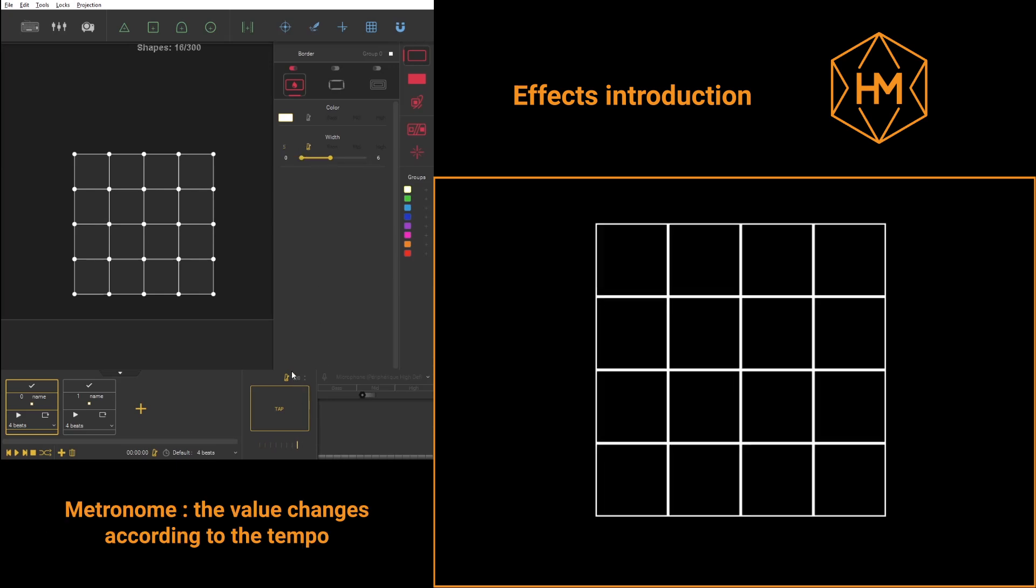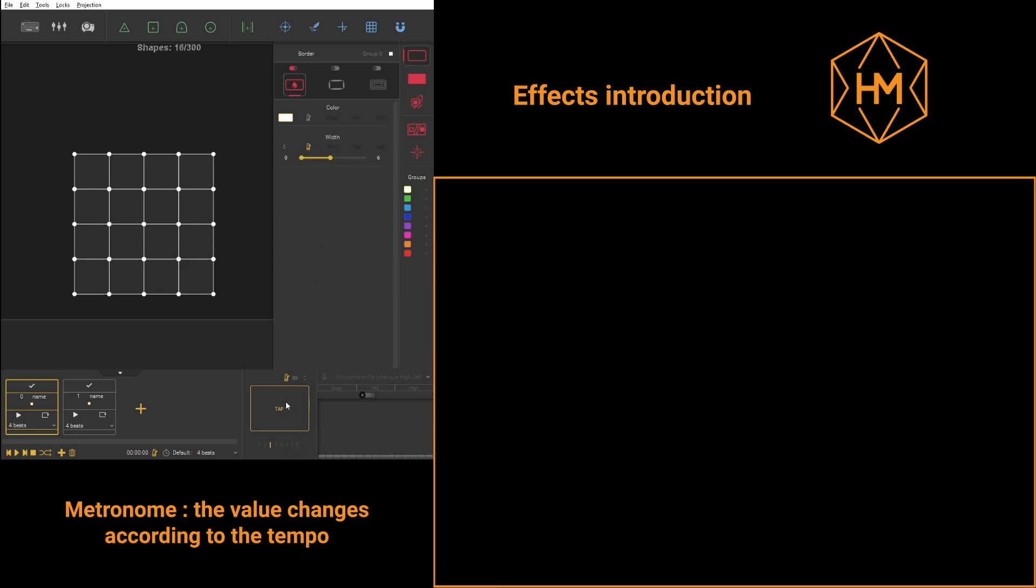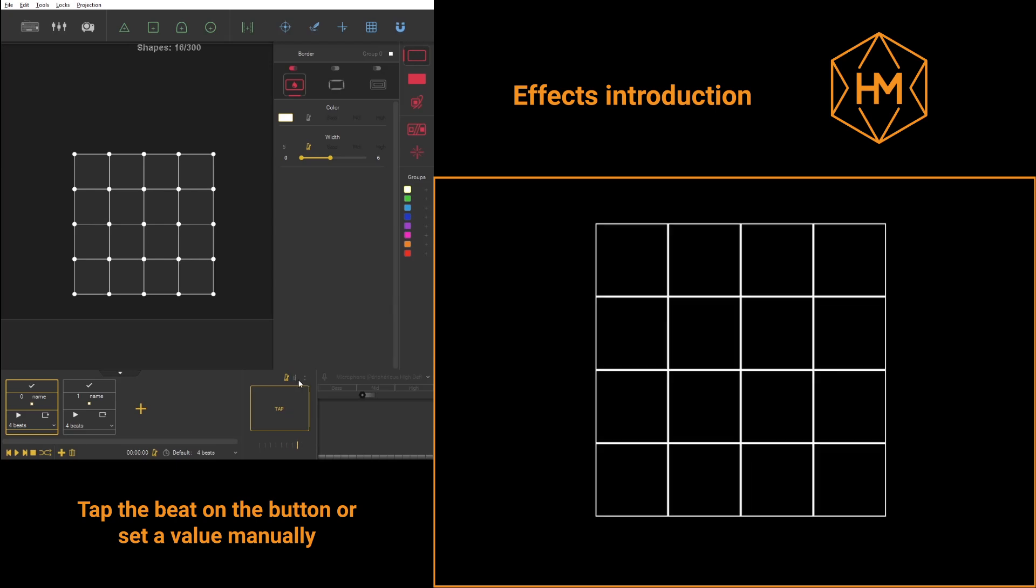The metronome's value can be changed either by clicking the tab module or by typing in a tempo value.